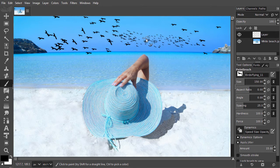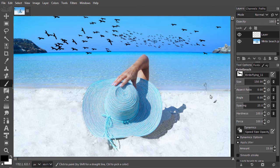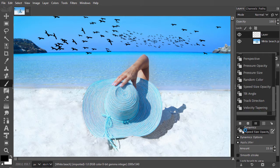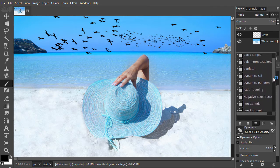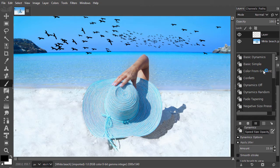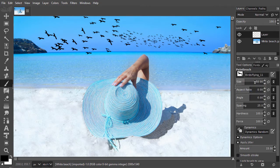The next dynamic I would like to show you is dynamics random. I will choose another downloaded brush, named bubble brushes by Hawksmont 3.